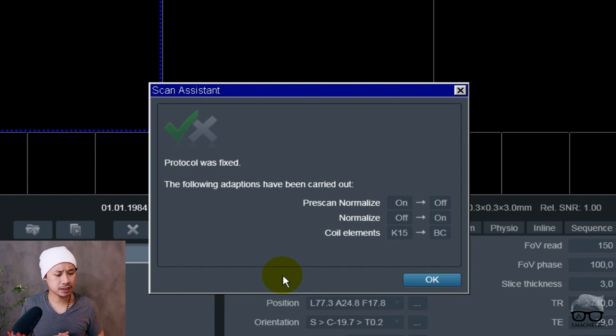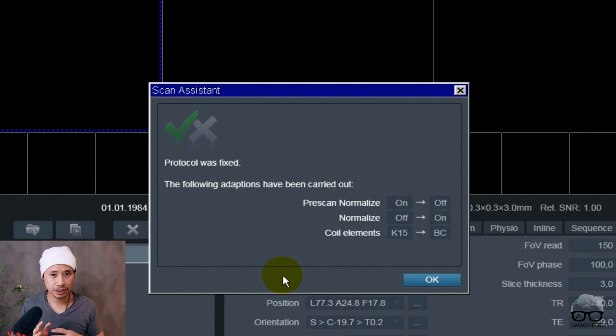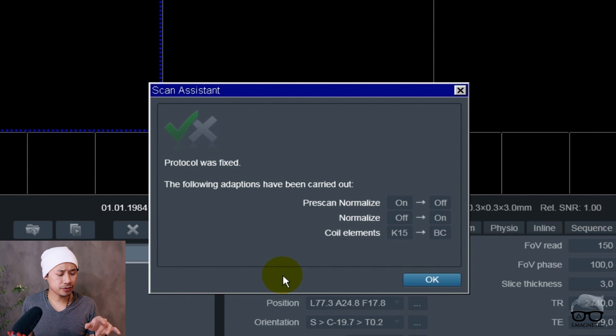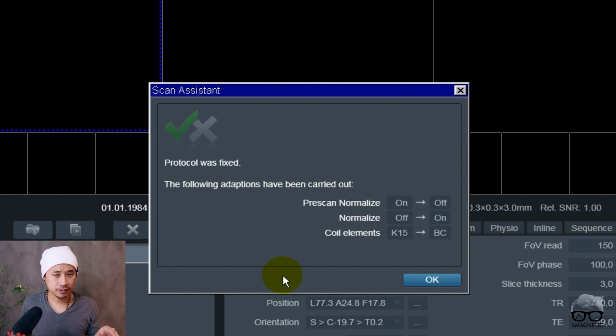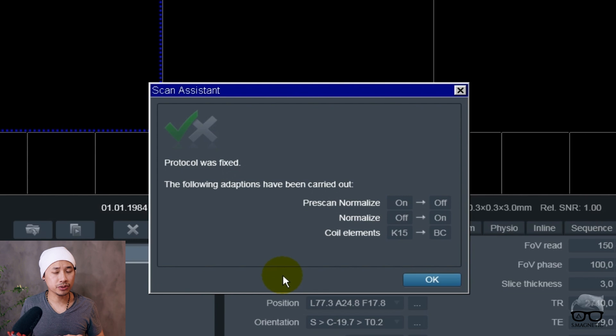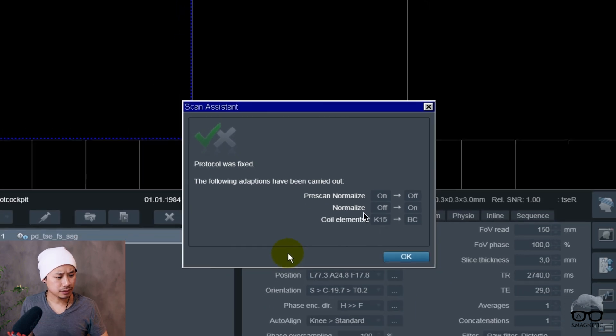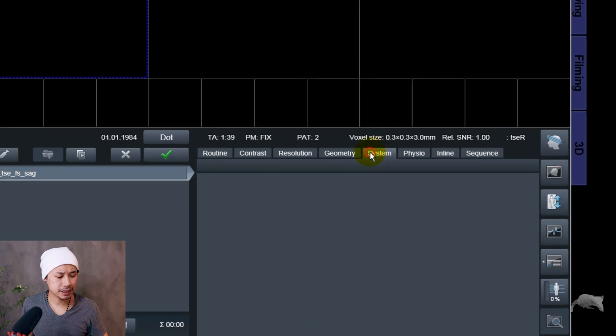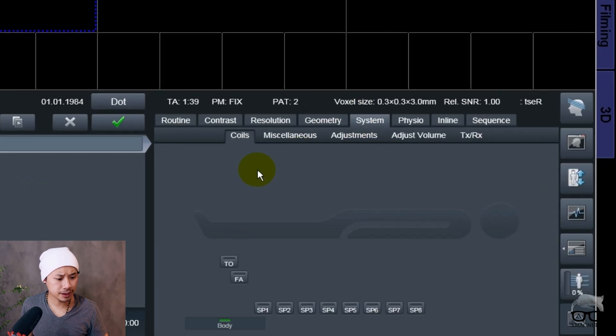There's the coil elements, and the coil elements k-15 that's for the knee coil, and suddenly turns over to the body coil. If you run this protocol currently right now, you will run without the ankle elements on and without the pre-scan normalize, which is very important or you will cause artifacts.